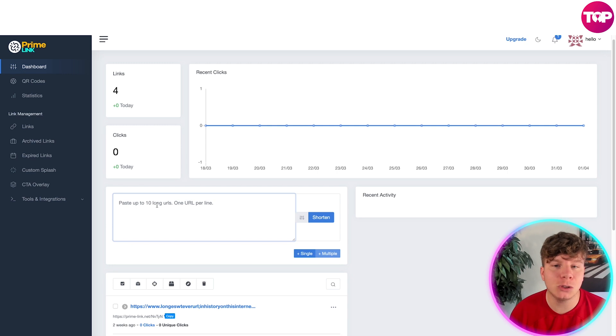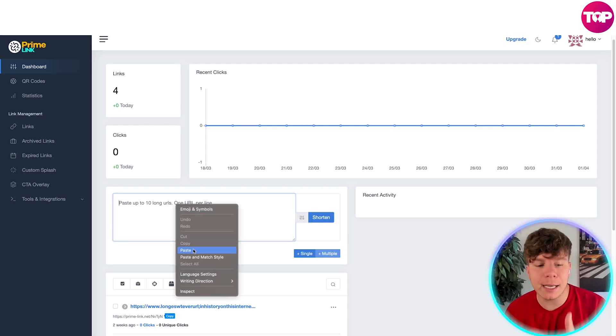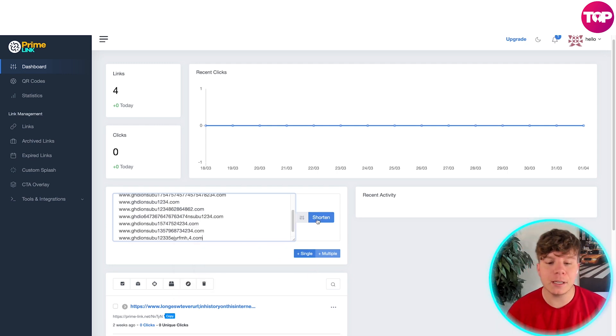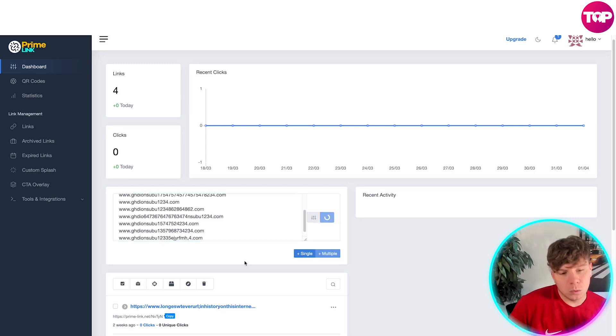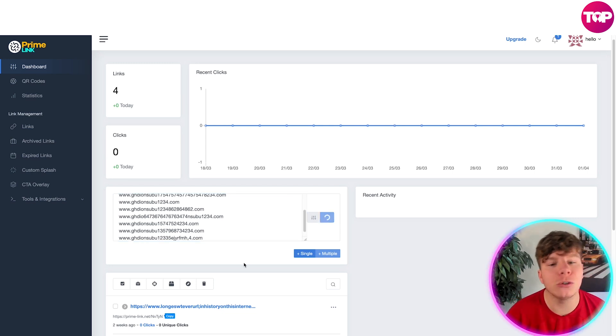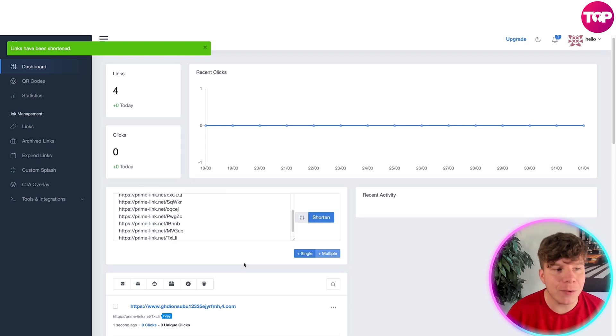We're going to click the multiple icon, and we can paste up to 10 URLs. I actually have 10 URLs to paste—these are completely random URLs that I just made up just to show you this example. Here they are, and I'm going to click Shorten. What's going to happen now is it's going to shorten all 10 at once. This is the power of this tool. This is why everybody's using this tool.